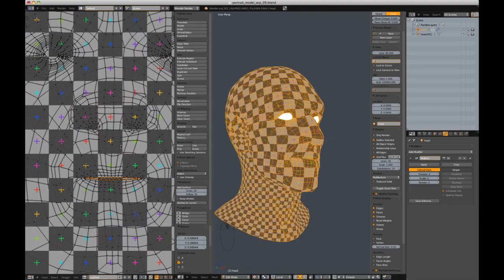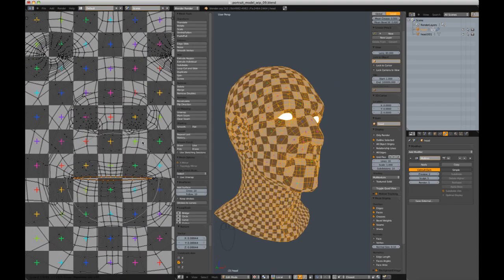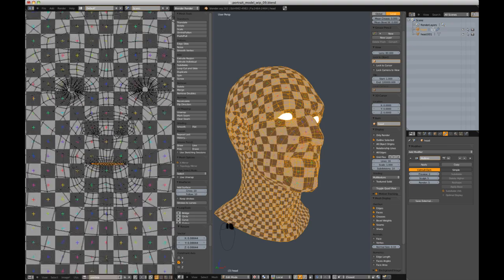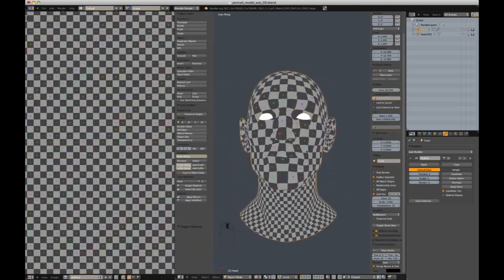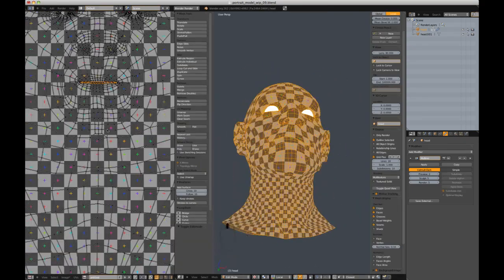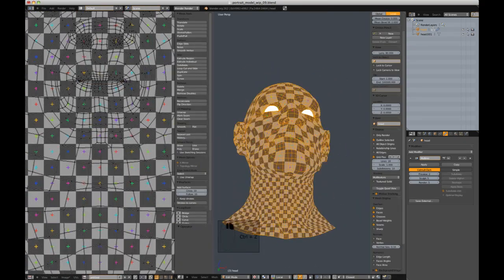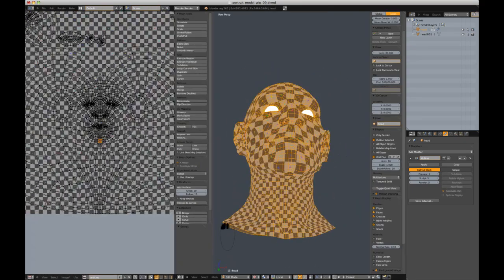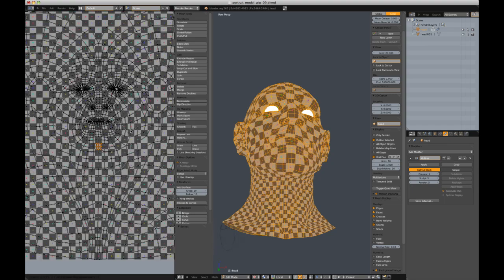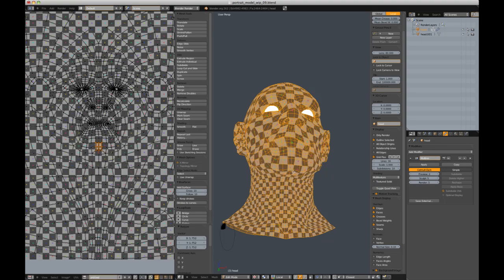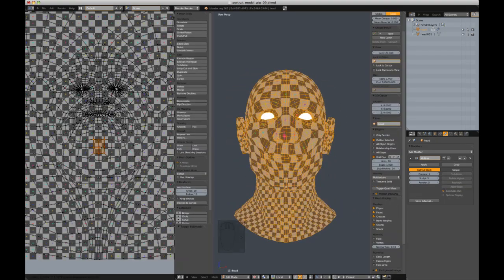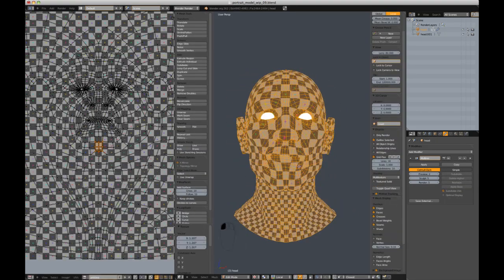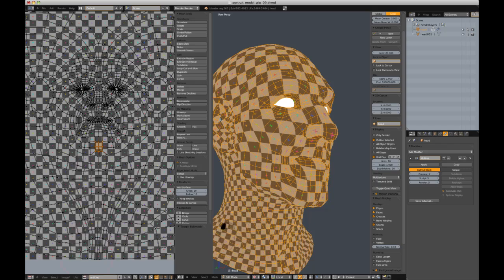Enlarging the nose UVs with proportional editing enabled will cause the checkers on the nose to shrink in the 3D view. However, the more you shrink the more you'll see the checkers start to skew towards the nose and muzzle, so it ends up being a balancing act between texel density and UV stretching.